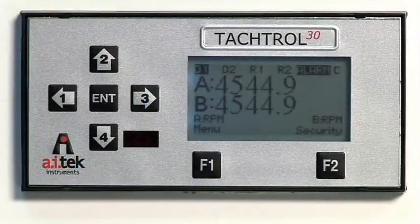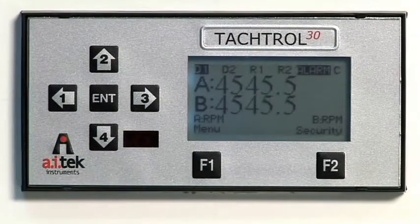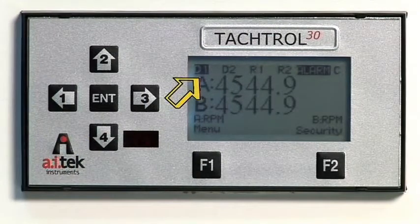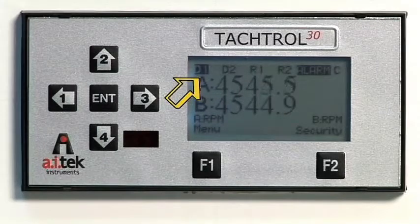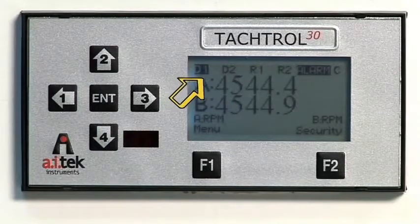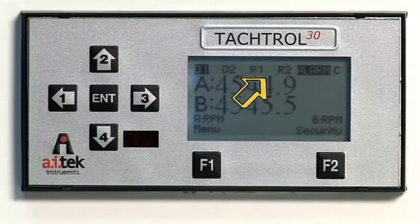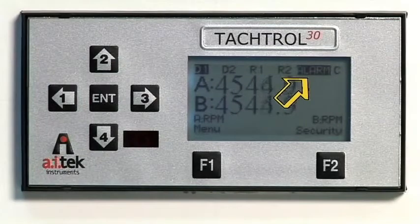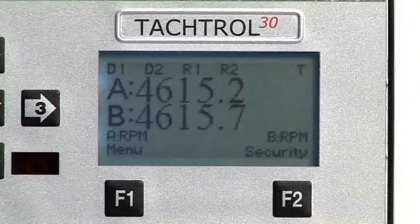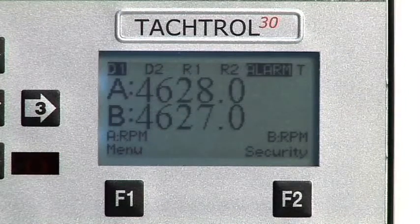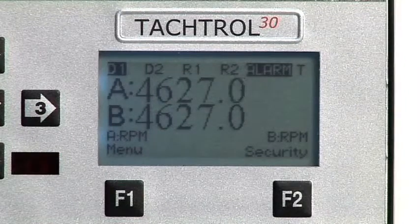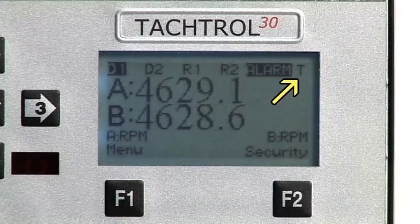The TACTROL main display screen serves as the visual information center. Along the top edge, the available digital and relay outputs are displayed — D1, D2, R1, and R2 — as well as alarm status for each. Alarm status is shown as a highlighted box around the appropriate alarm designator.